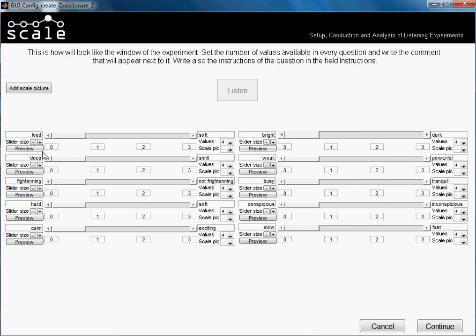We will also make the sliders a little bit thinner — the slider thumb, this one also — not too much, like this.